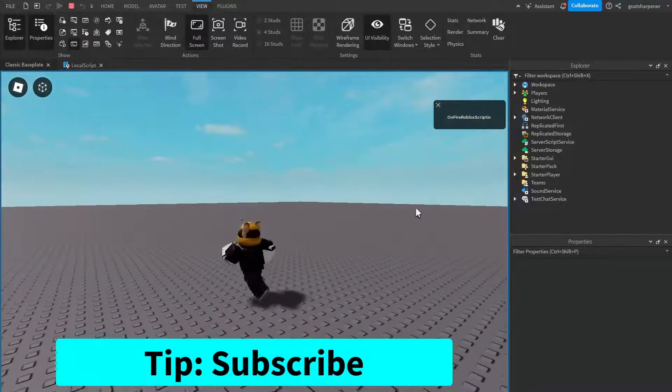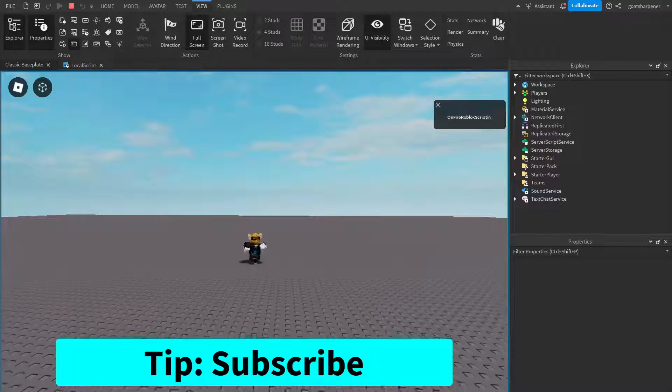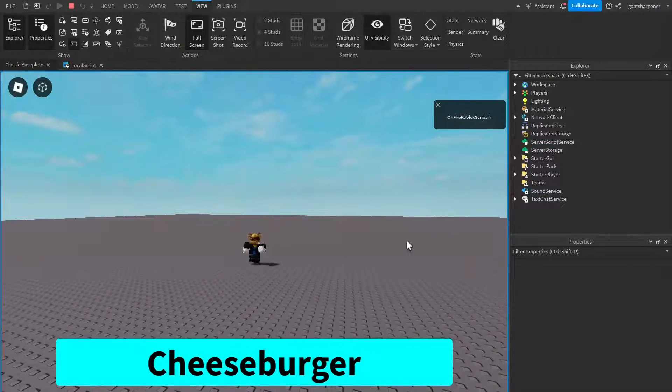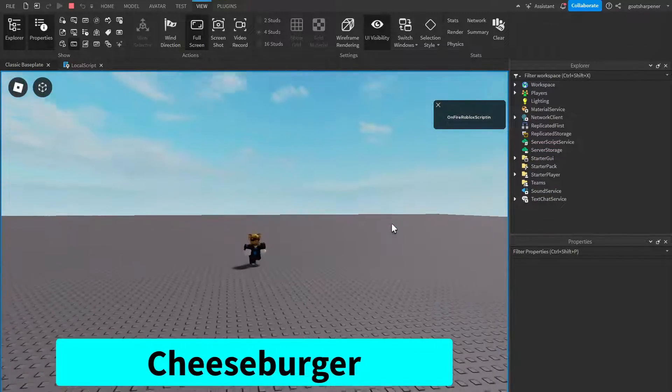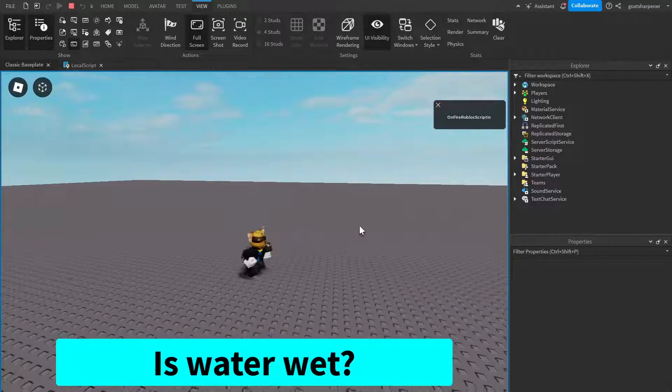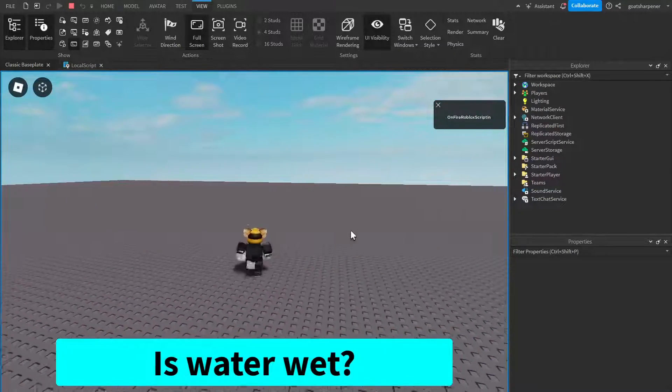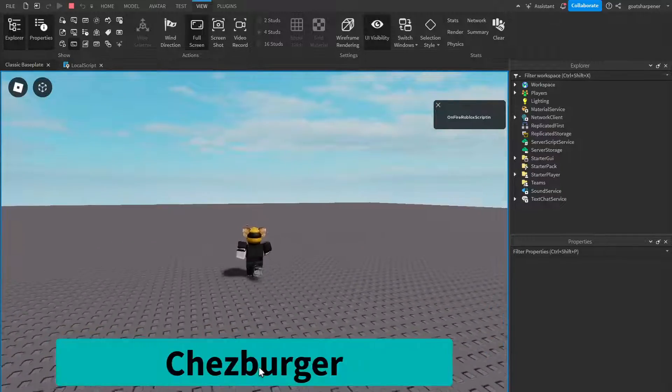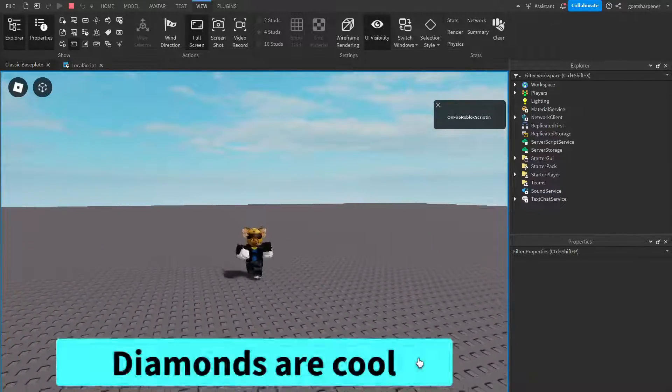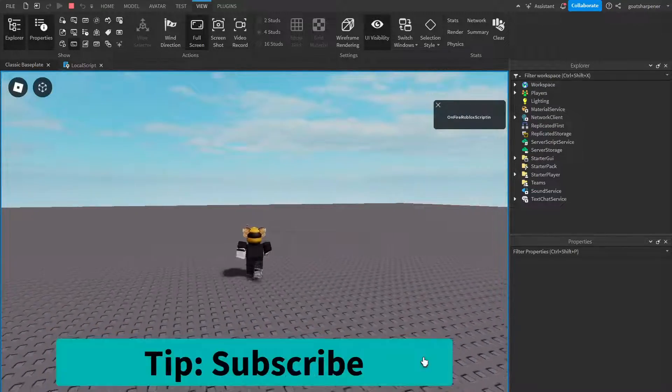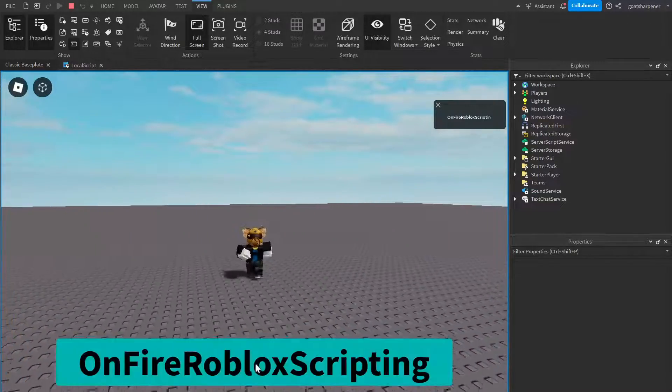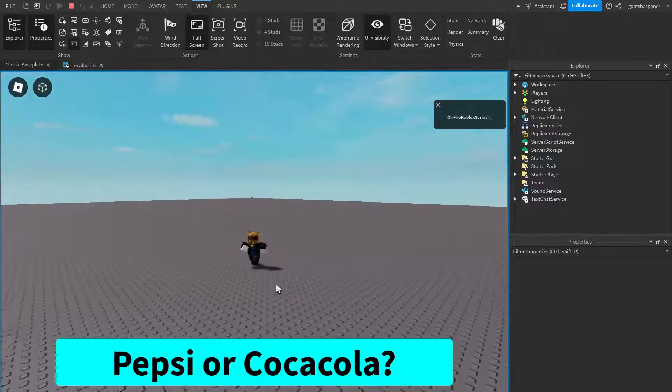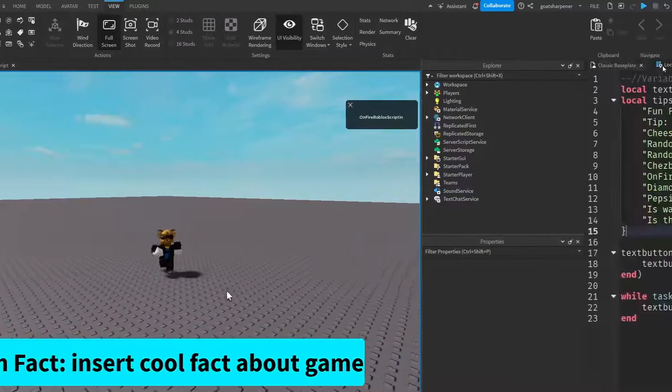So here I am inside the game. And as you can see, right now it has a tip on subscribe, and it just changed into cheeseburger, which is another tip from our tip list. So every five seconds, it's going to choose a new random tip from our tip list. If I click on it, it will also randomly choose a tip from the tip table. So if I keep clicking on it, it will keep giving me different tips. And of course, in the background, the automatic one is still running.